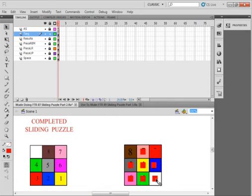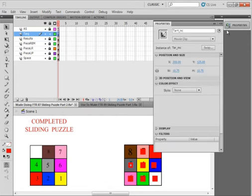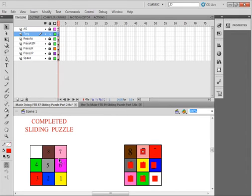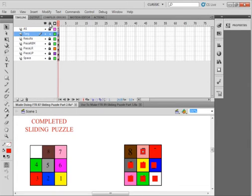I have them all done. If I looked at them, this would be Tar1, Tar2, Tar3, Tar4, Tar5, Tar6, Tar7, and Tar8. They correspond to those positions over here. Lock all the layers.